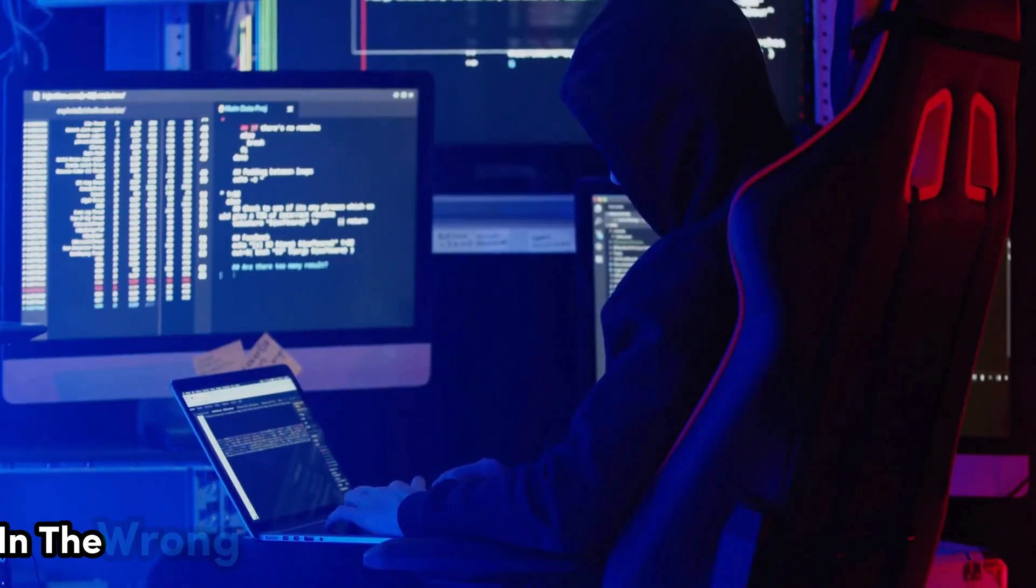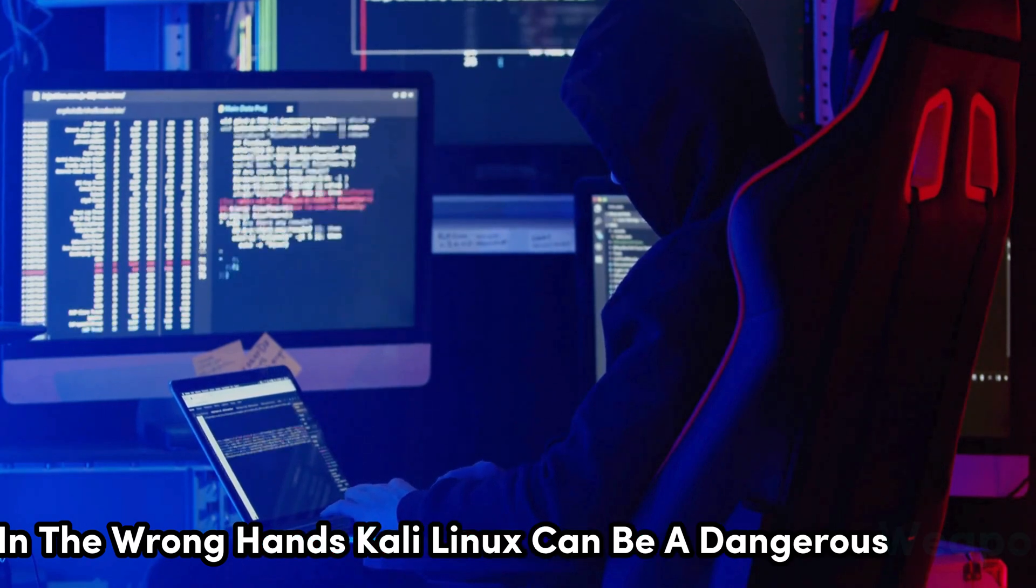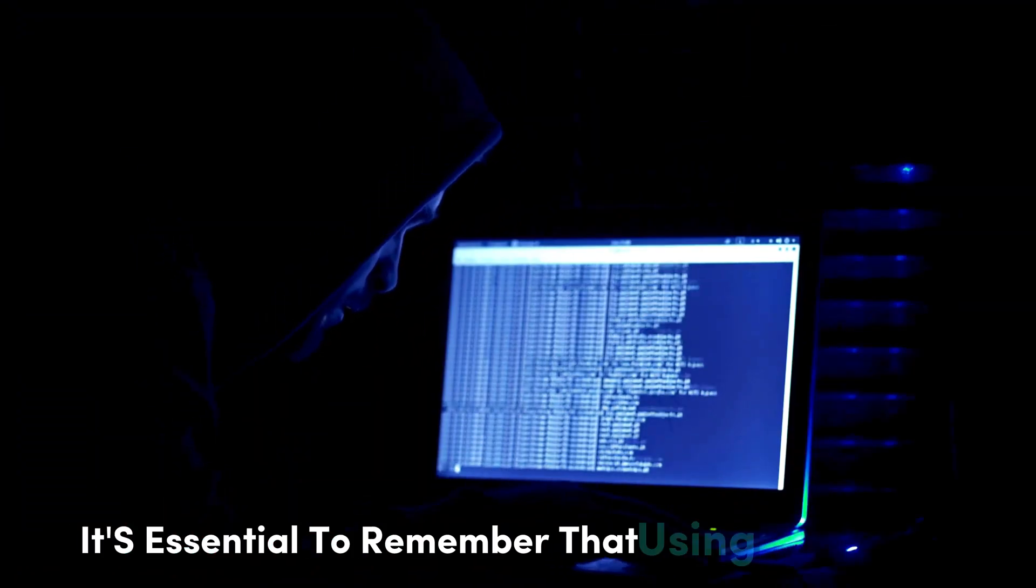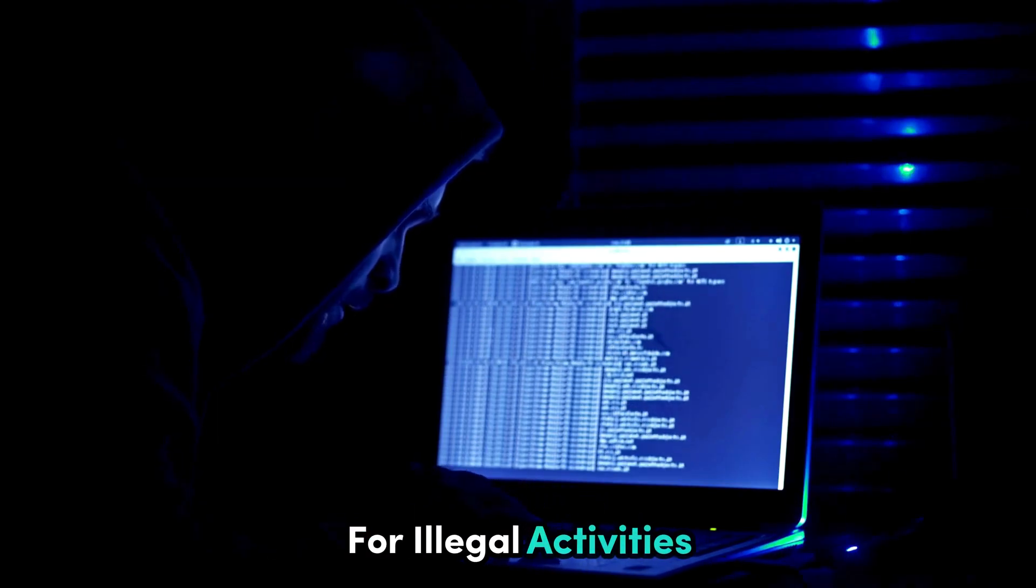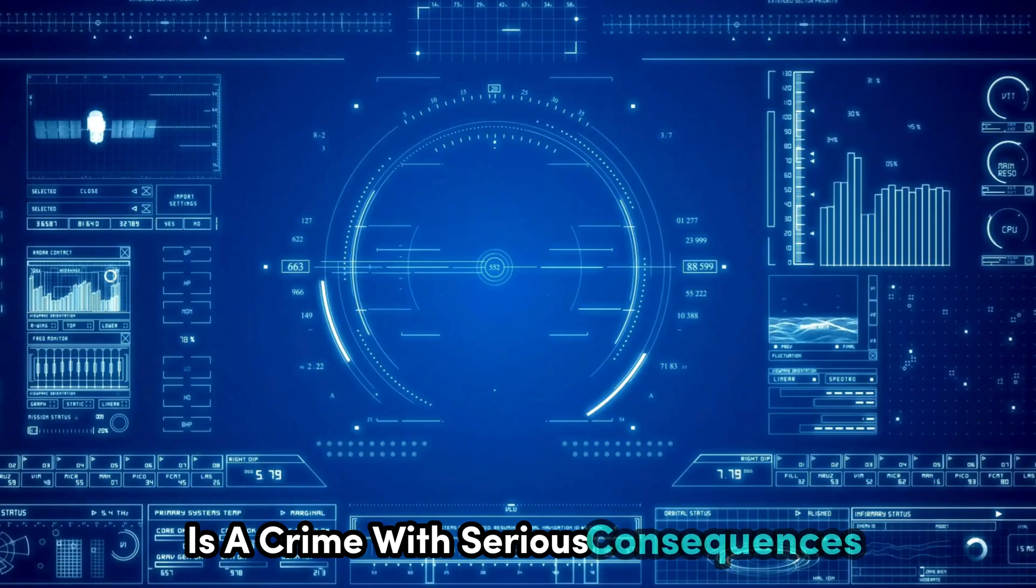In the wrong hands, Kali Linux can be a dangerous weapon. It's essential to remember that using these tools for illegal activities is a crime with serious consequences.